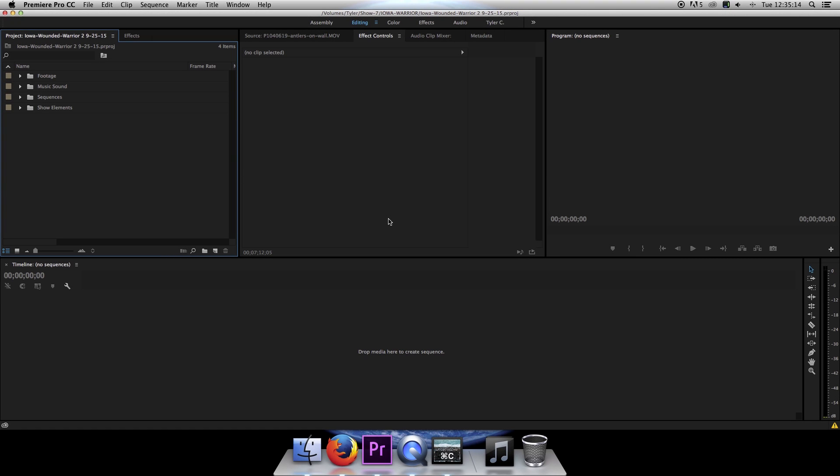Hi folks, Tyler Capozzi here with a tutorial on how to import a sequence from another project file into your current project in Premiere Pro.